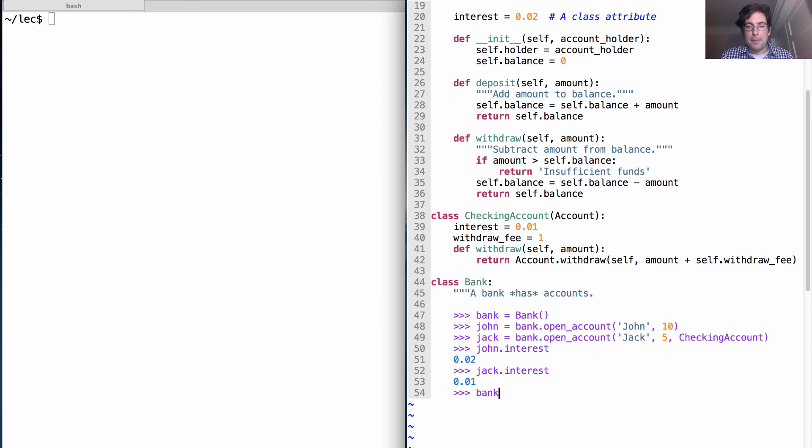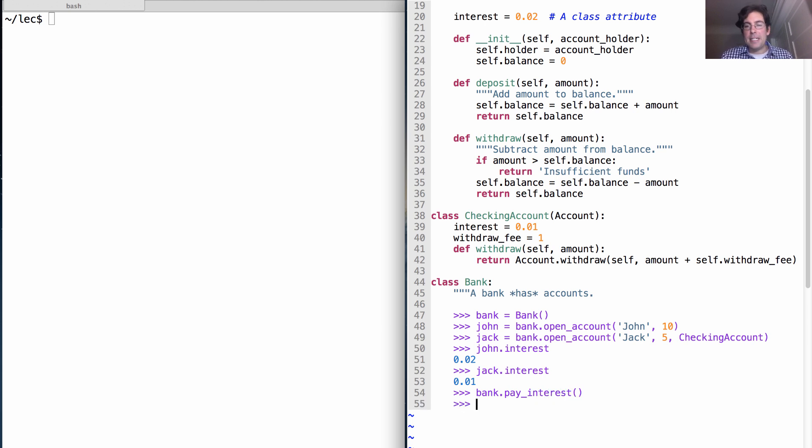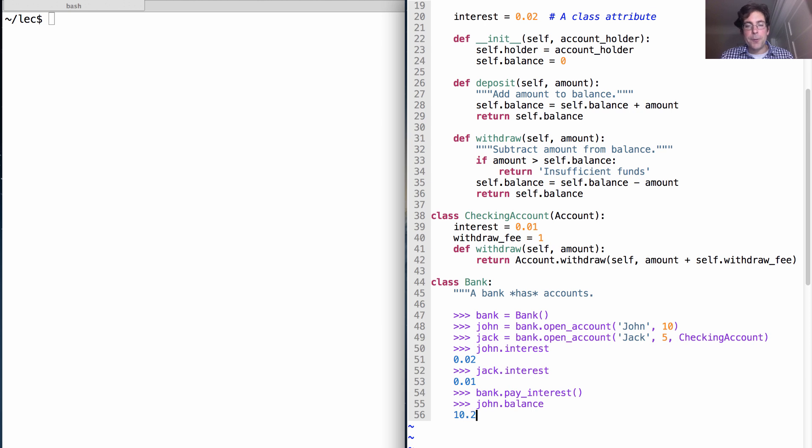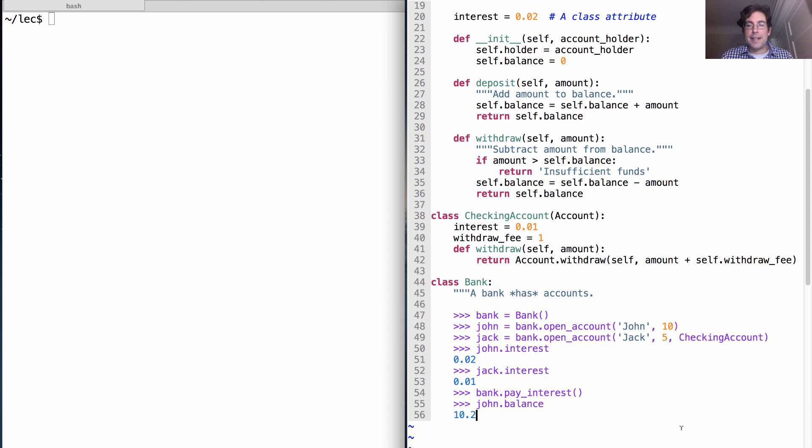Okay, so what do banks do? Well, banks pay interest on the money that you keep with them. So let's say we just paid that interest. And now we can check and see what John's balance is. And balance has the $10 that he had before and an extra 20 cents because he had 2% interest on his $10.